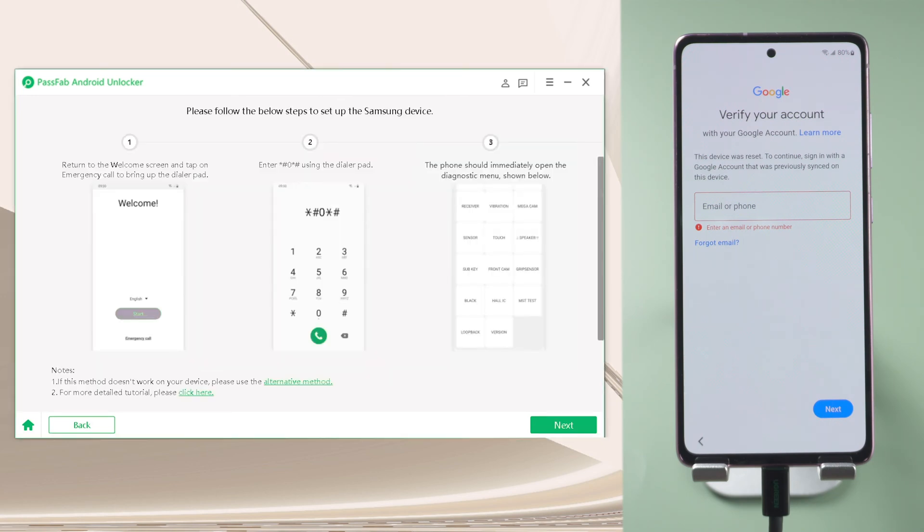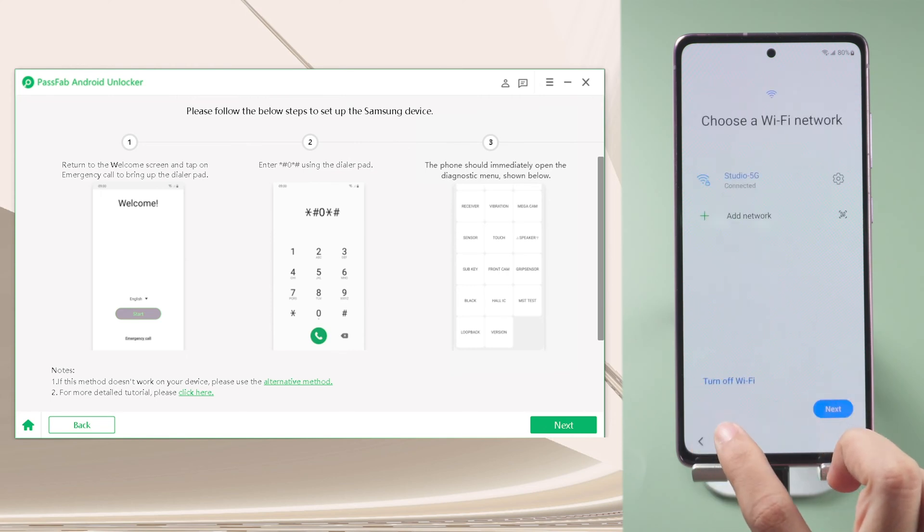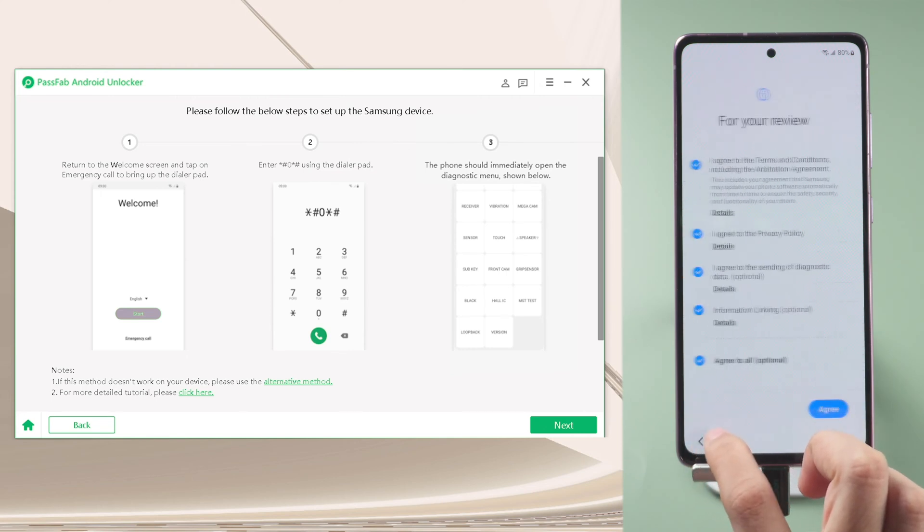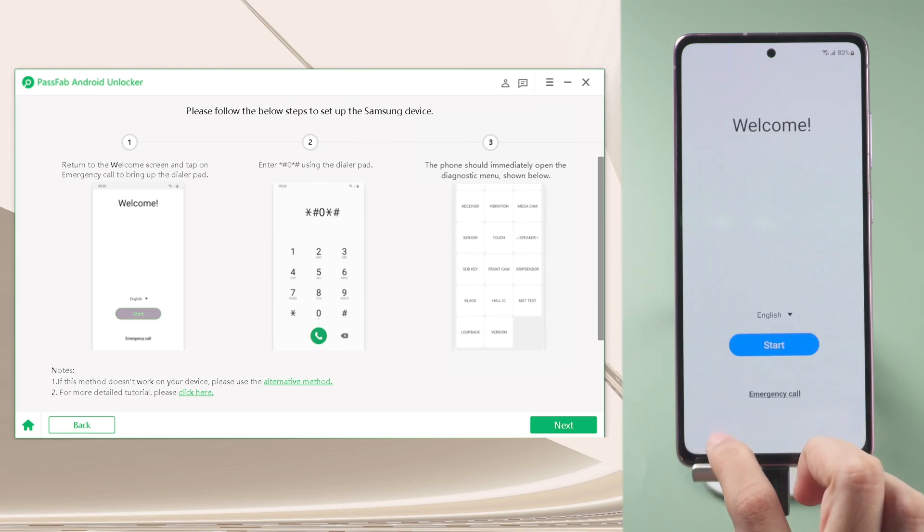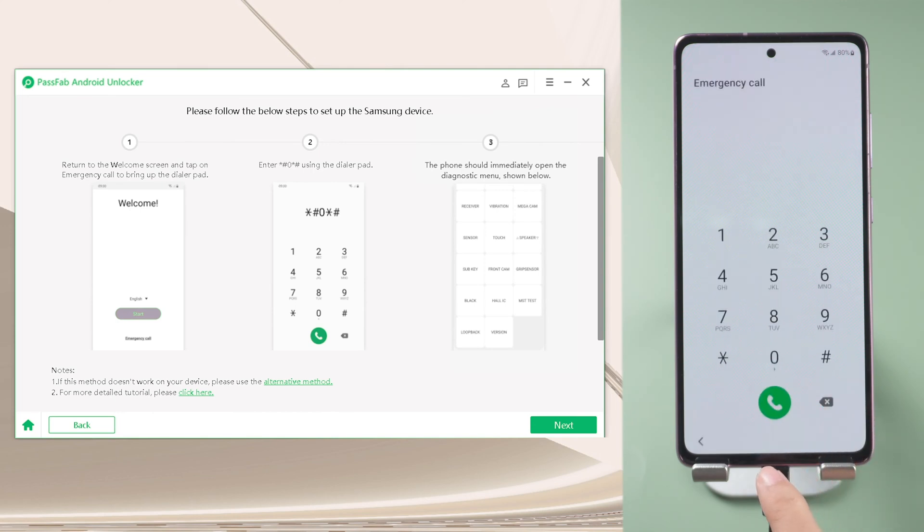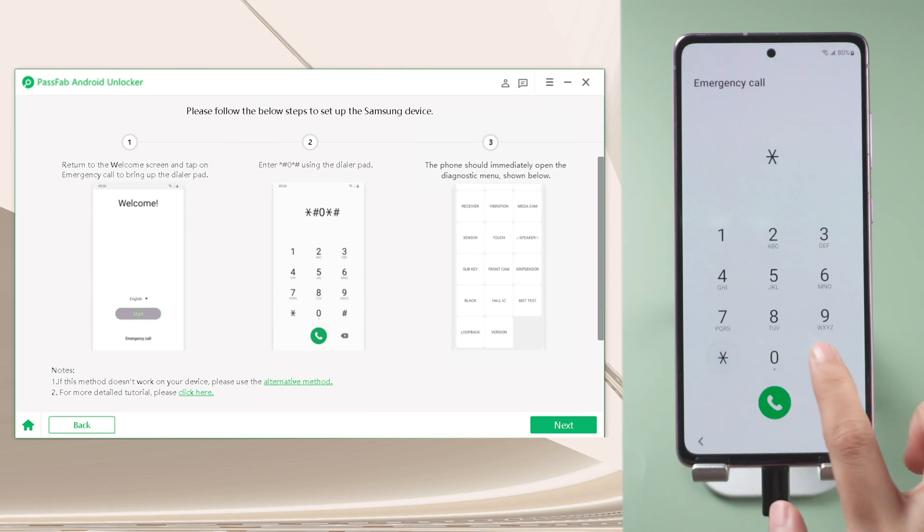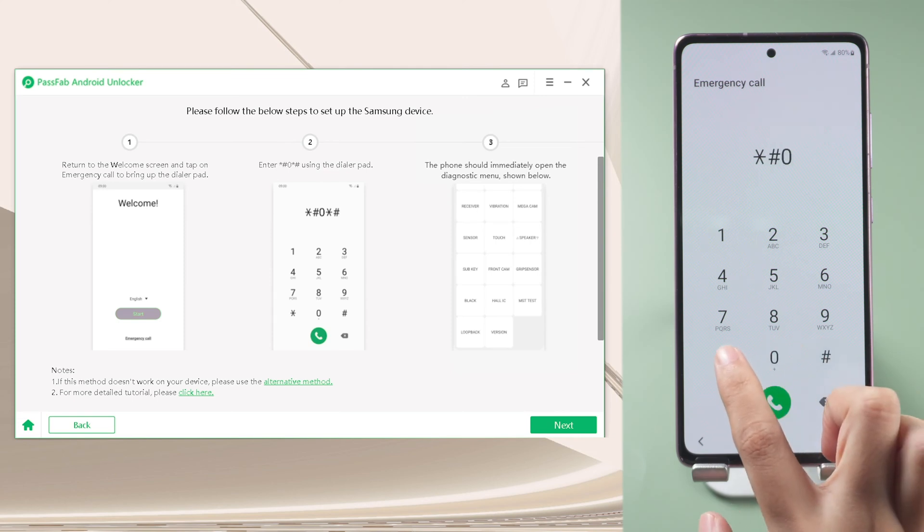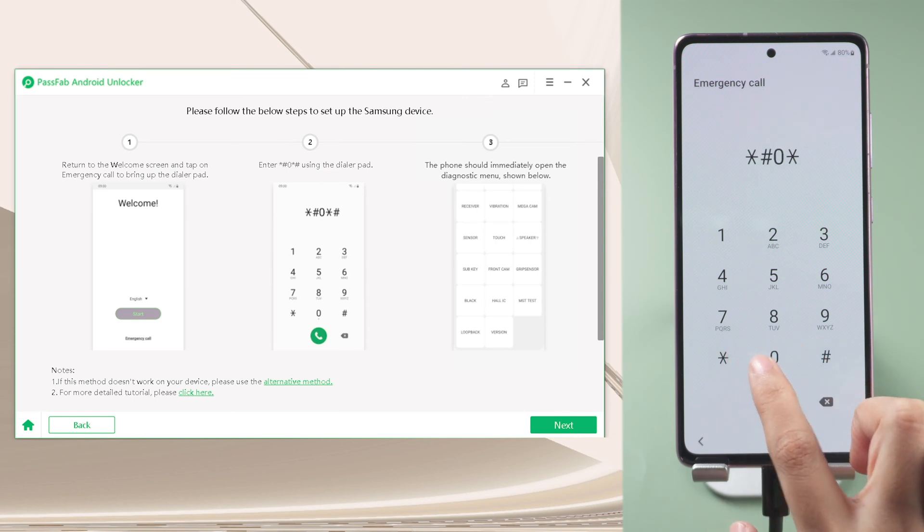Follow the instructions on the software. Tap the angle on your phone to return to the welcome screen. Tap Emergency Call. Enter asterisk, number sign, zero, asterisk, number sign.